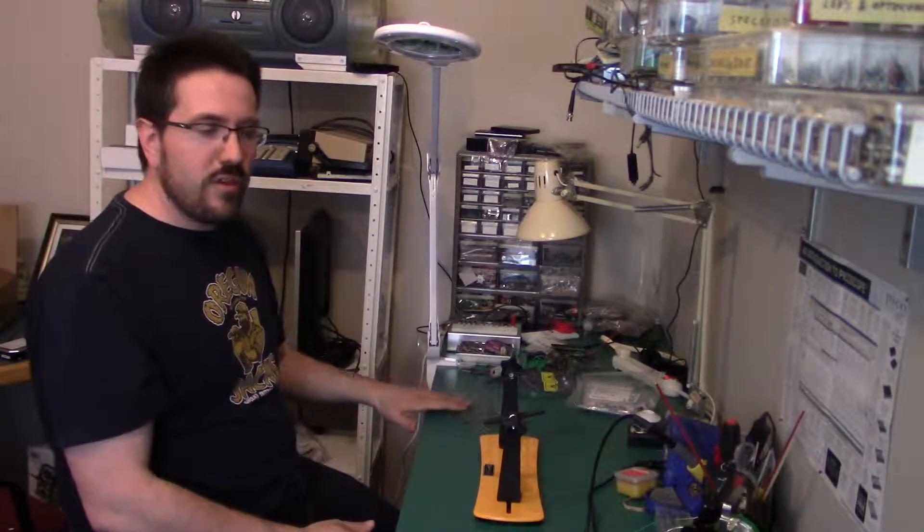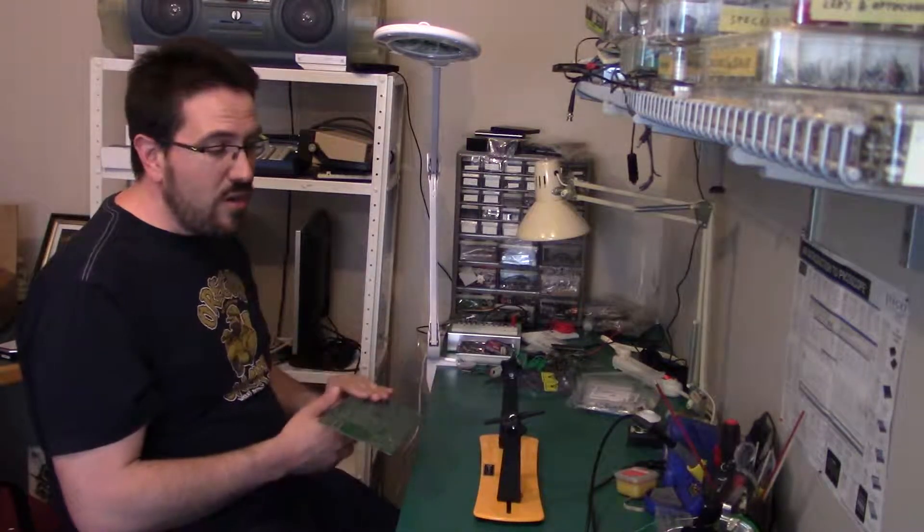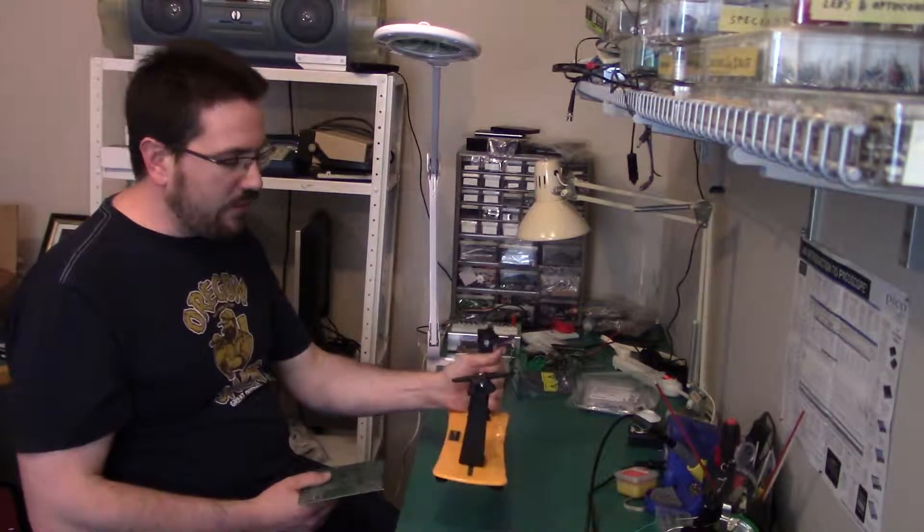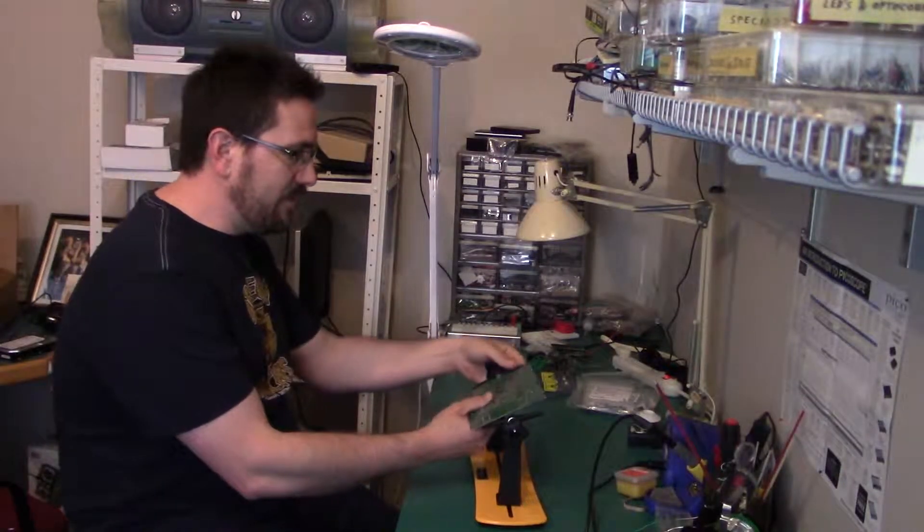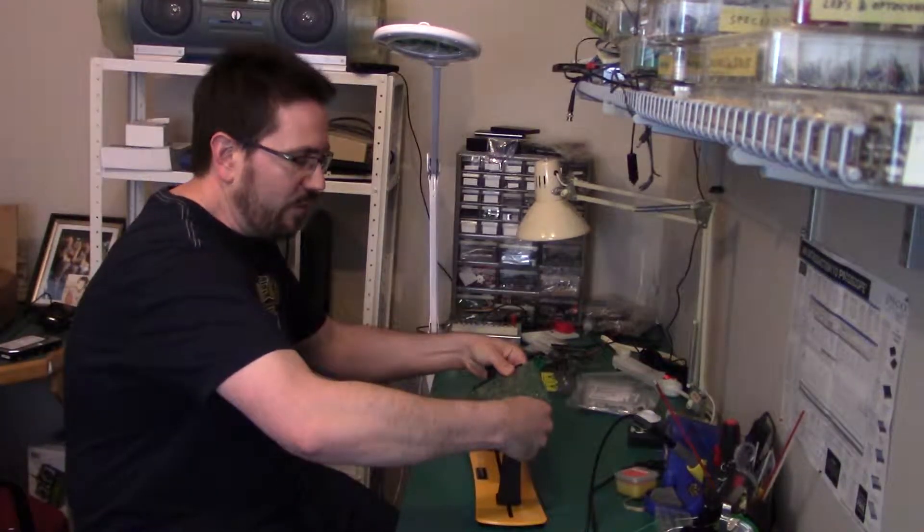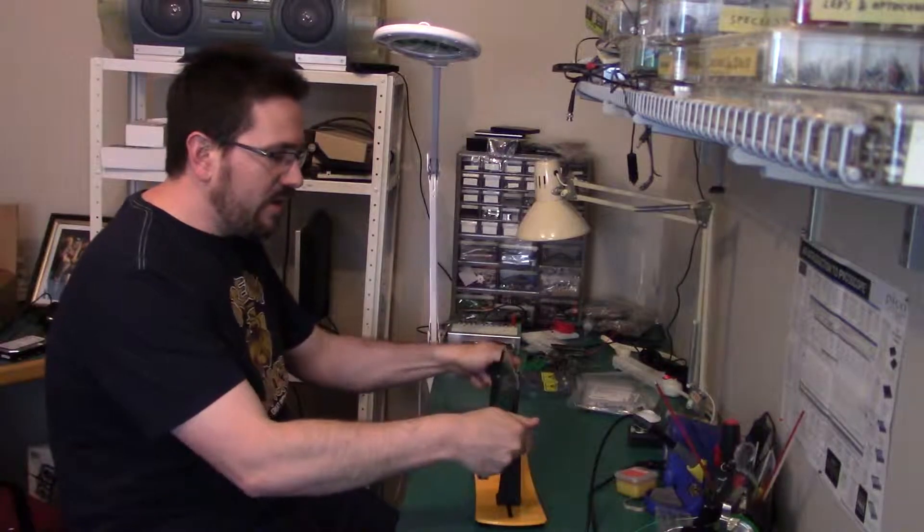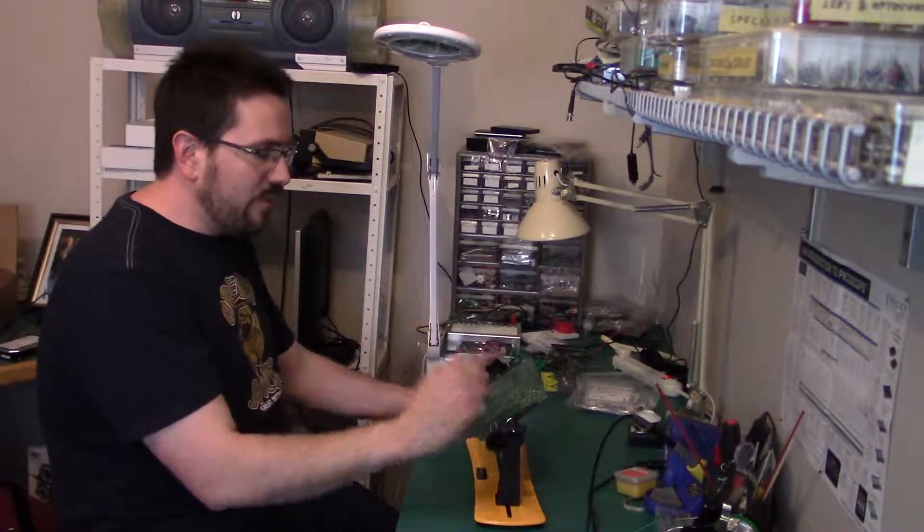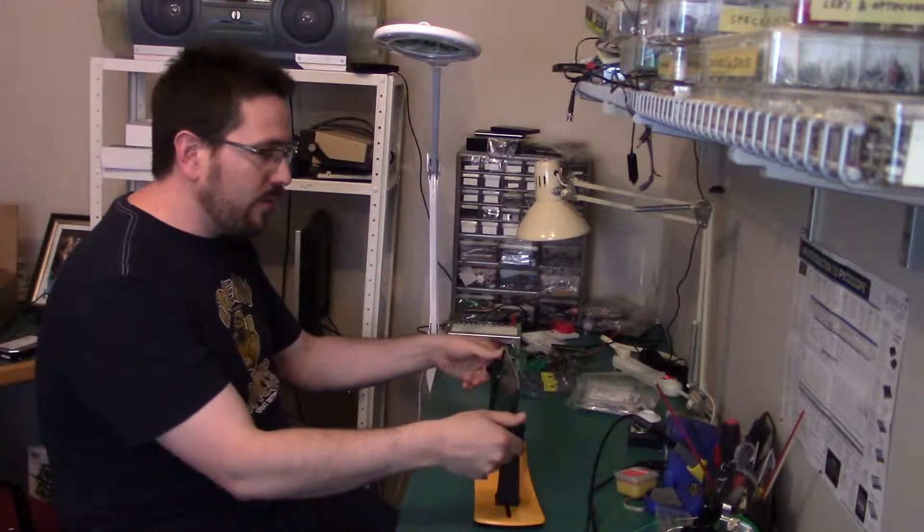So a couple other things for this project that I'm going to be using that are nice but not necessary to have. Circuit board holder. Just makes things really easy. This clips right in. Flip it over, add components, flip it over, solder them up.